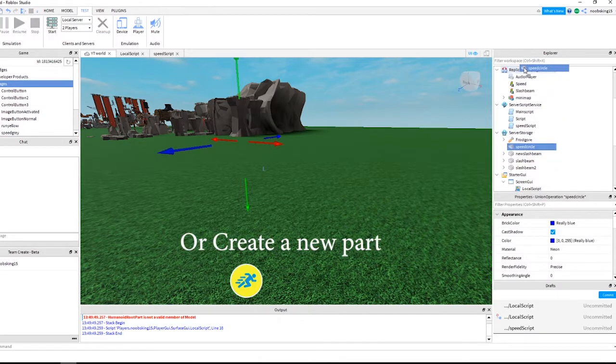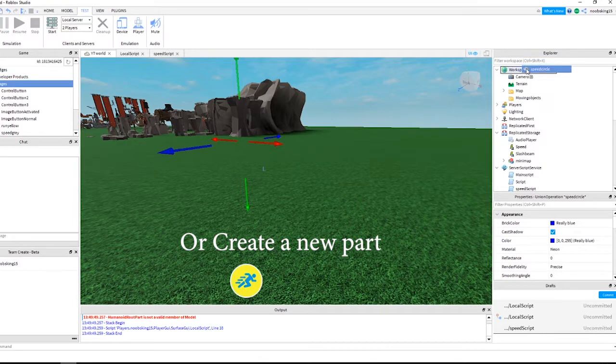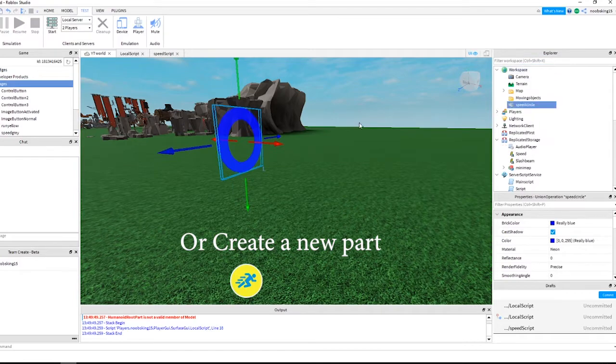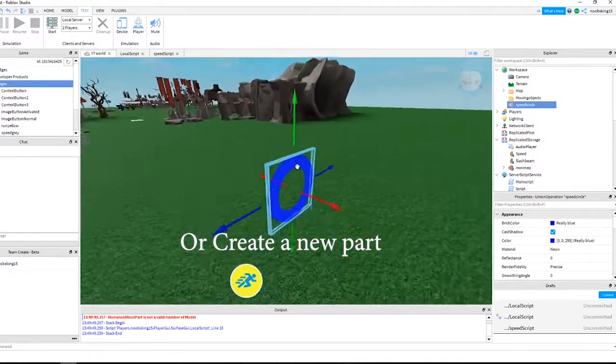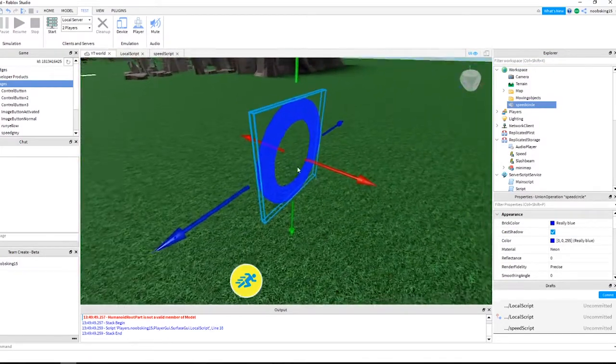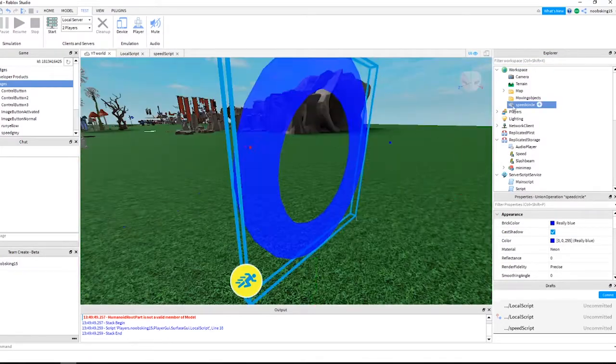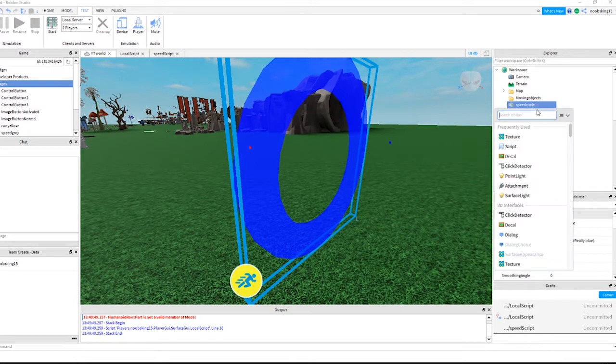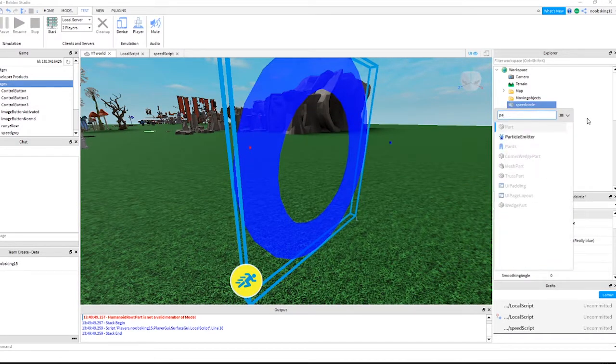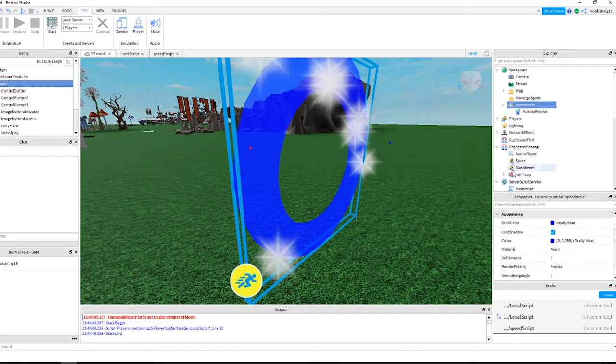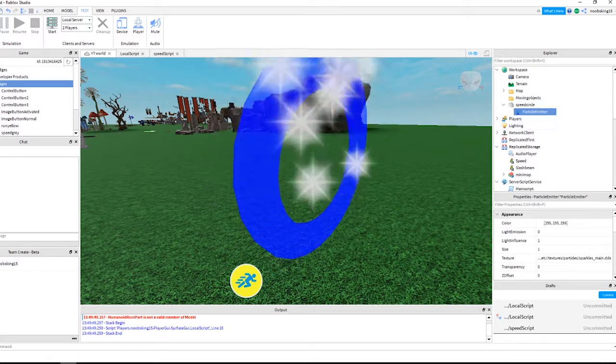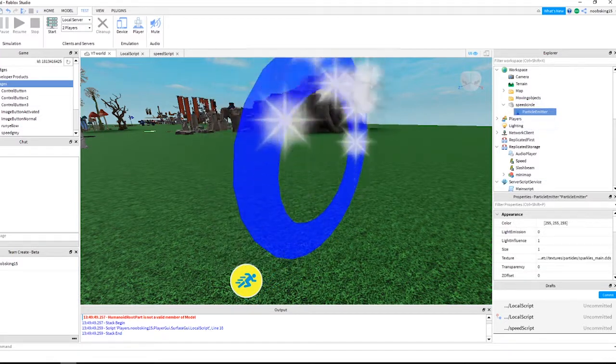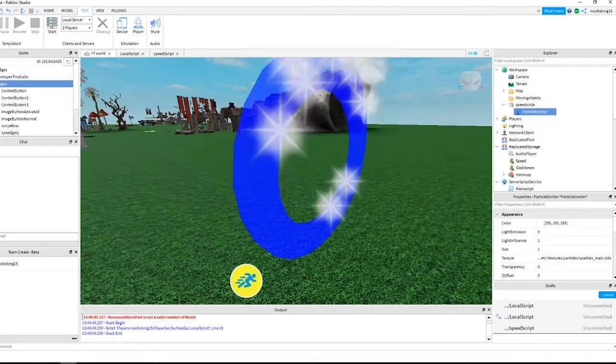Move the part we called speed circle from server storage to the workspace. Click the plus sign next to the part and add particle emitter. Click to select the particle emitter and add these settings.